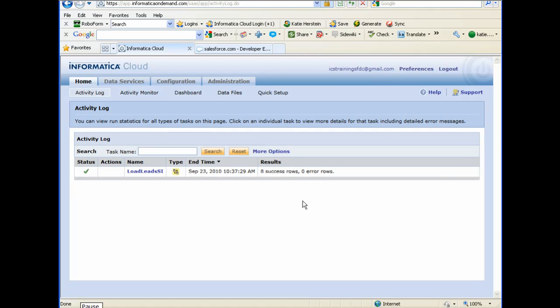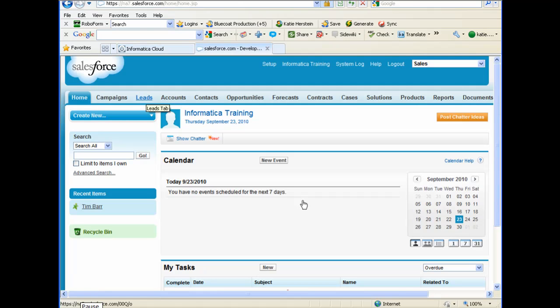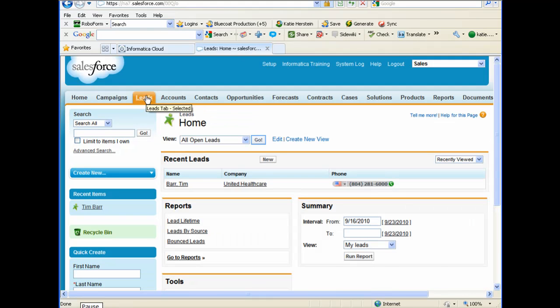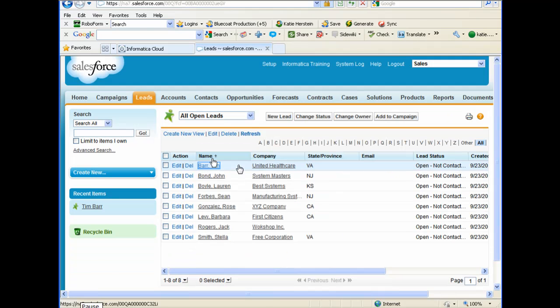The task completed successfully. Now I can verify results in Salesforce. I'll click on the leads tab. I'm going to click on a lead to view the details of that lead.